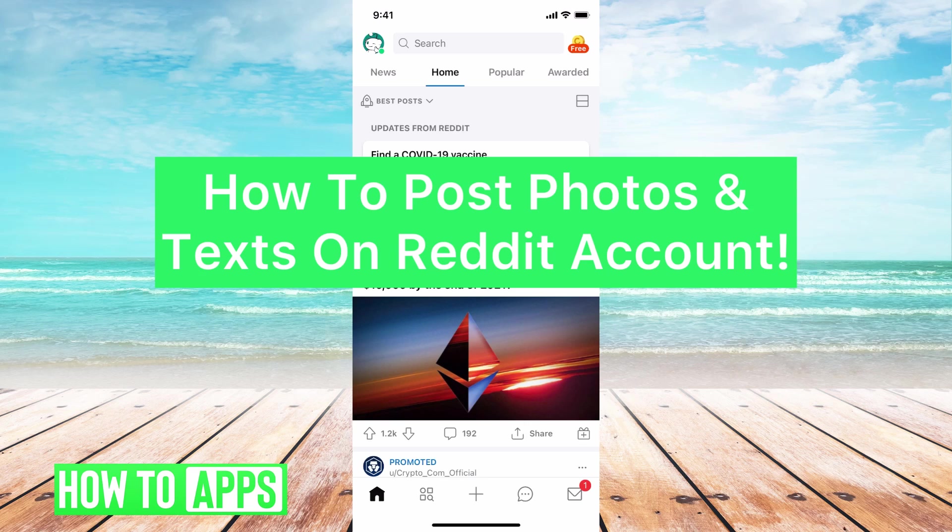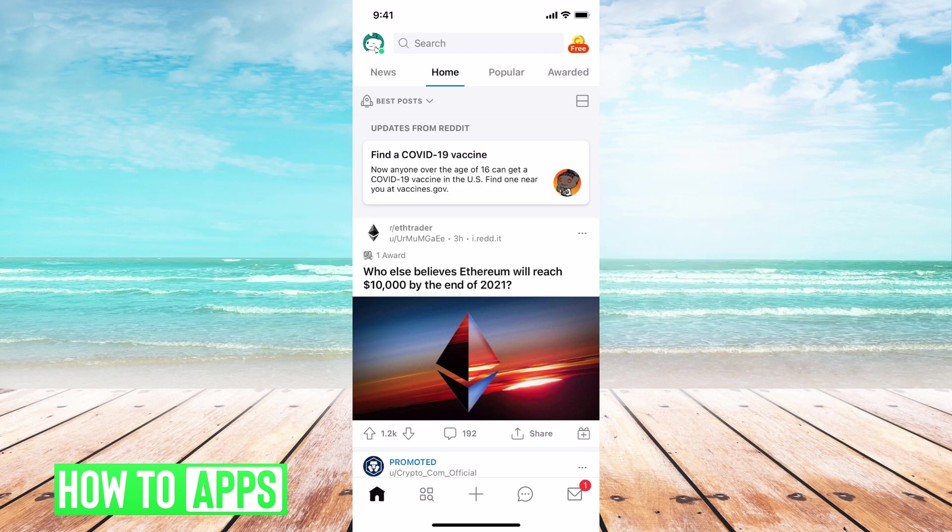Hey guys, it's Mikayla and today I'm going to walk you through how to post photos and text on your Reddit account. It's pretty quick and simple, so let's jump in.